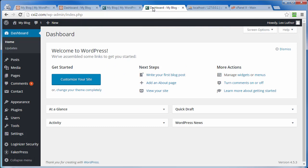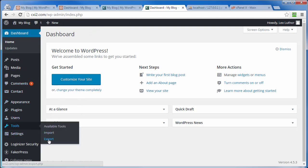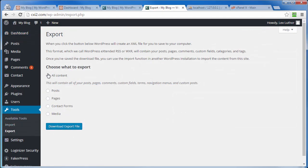So we log into our admin area of our live site, come over here to the left sidebar, and in Tools go to Export. Instead of the default All Content, we're only going to select Posts. Actually, we're going to do Posts and Media.